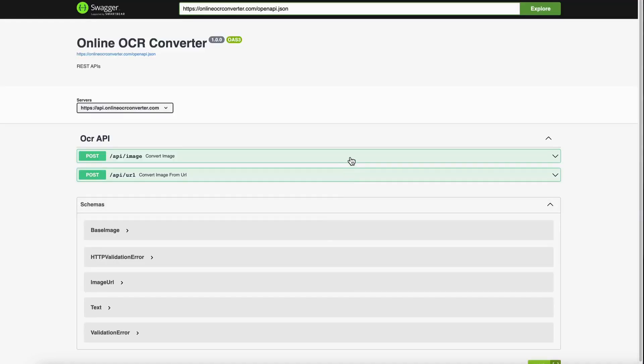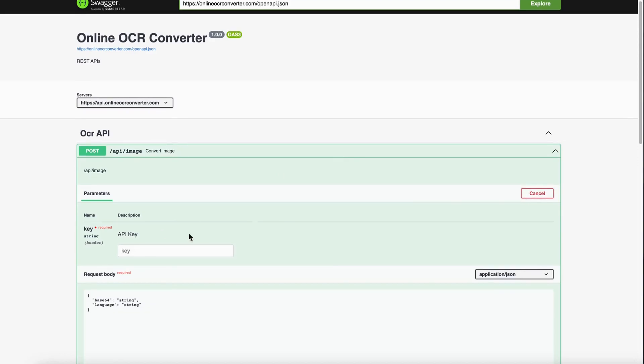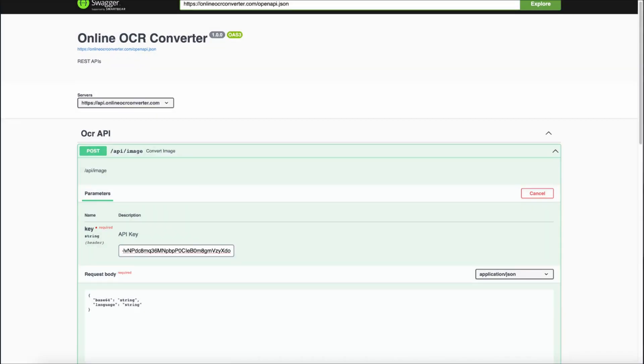Under the OCR API, click on the first option, which is Convert Image. Click on the Try It Out button to test it. It will activate the trial and paste the API key that we copied earlier.